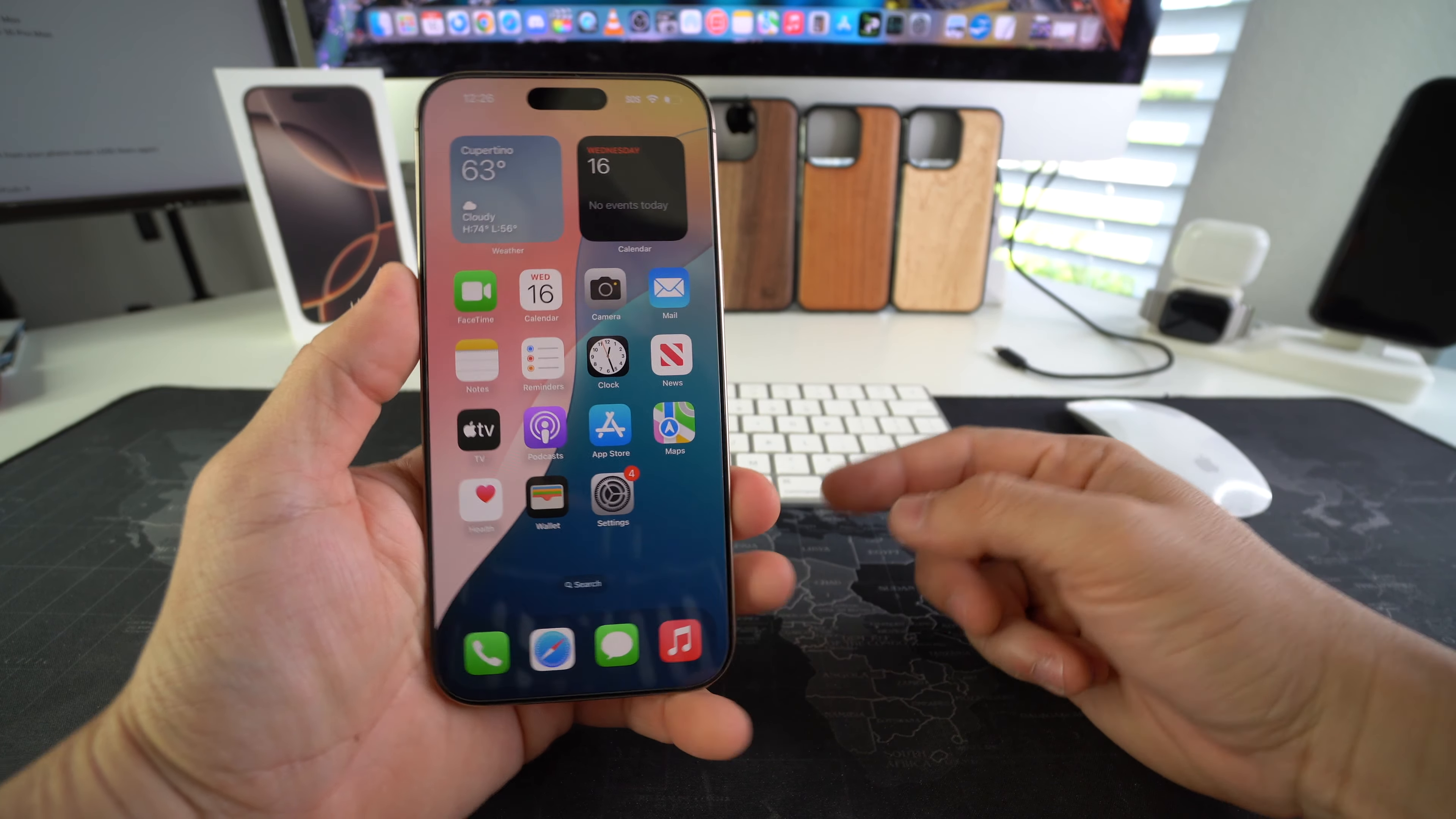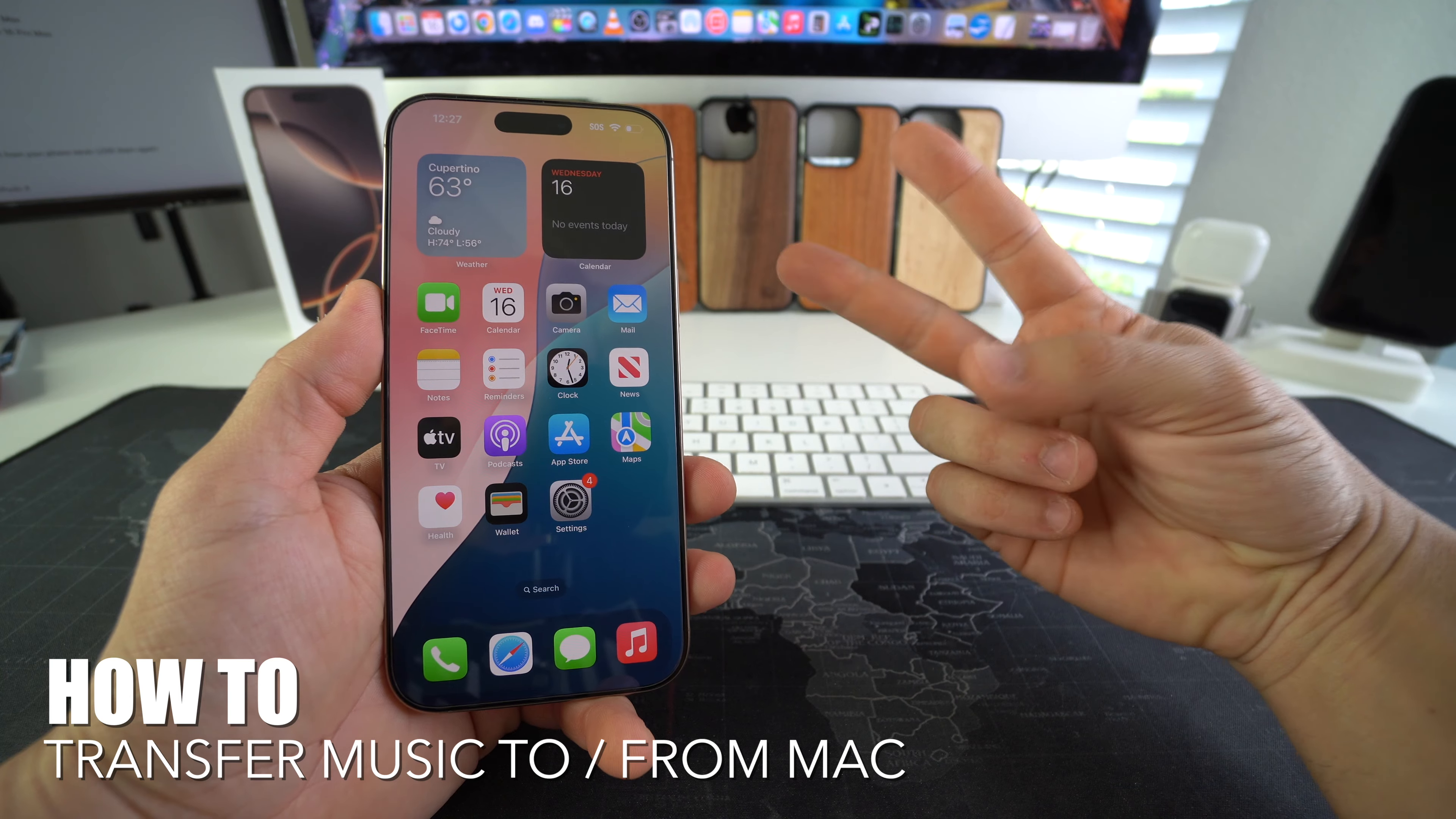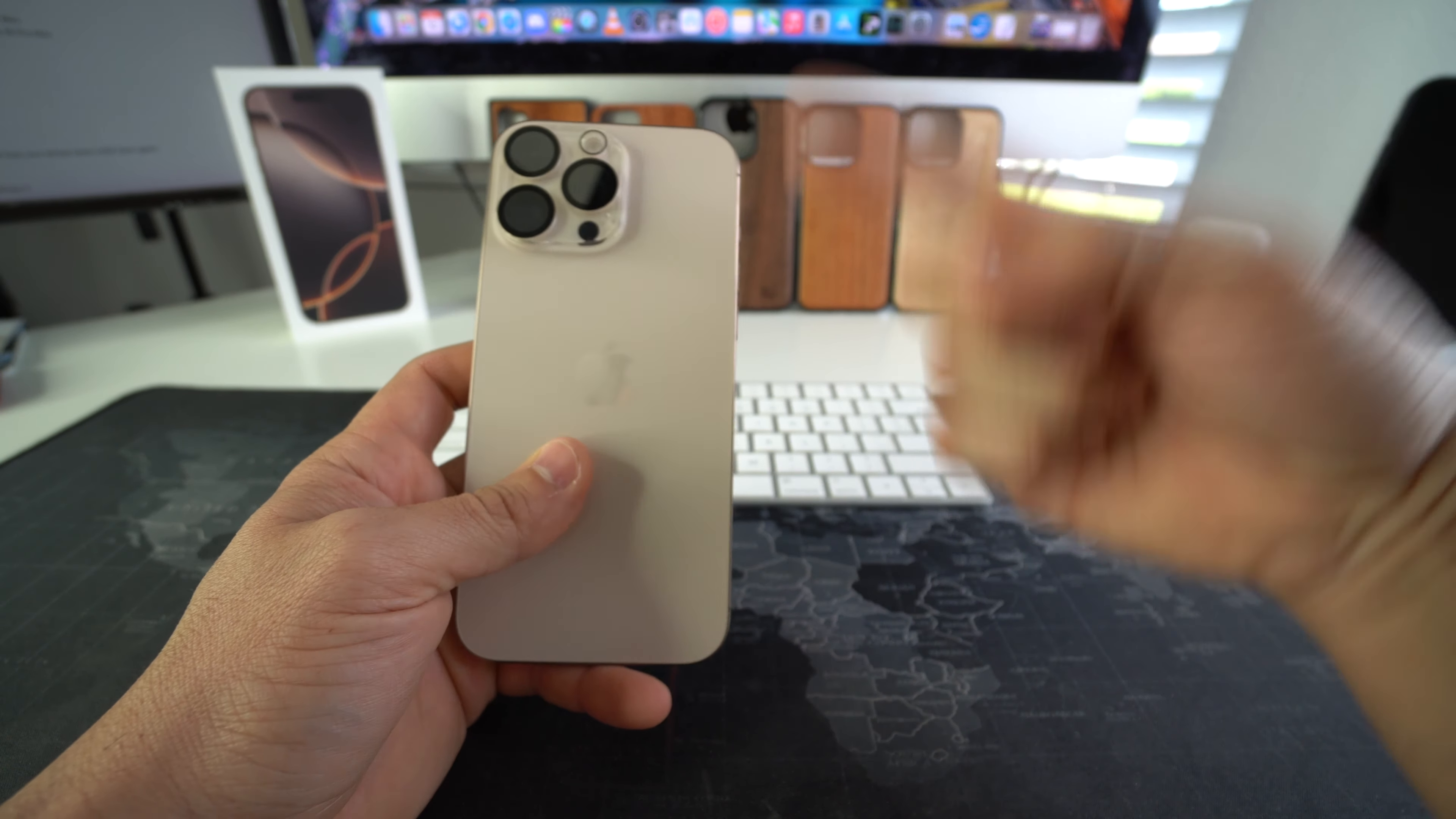Hey there, in this video I'm going to show you how you can transfer music from your Mac computer, either iMac or MacBook, to your Apple iPhone 16 Pro Max. Let's go.